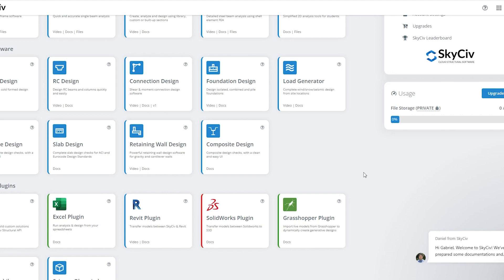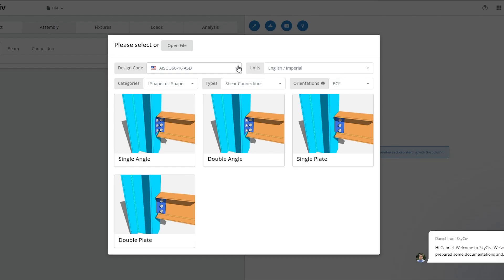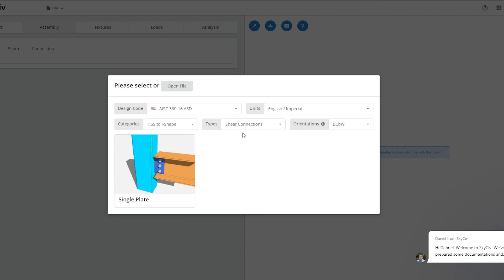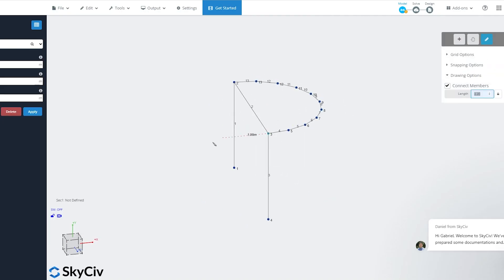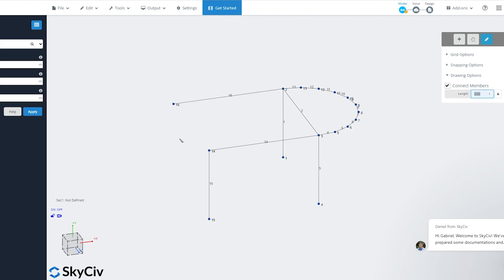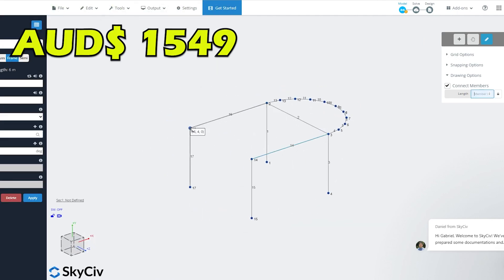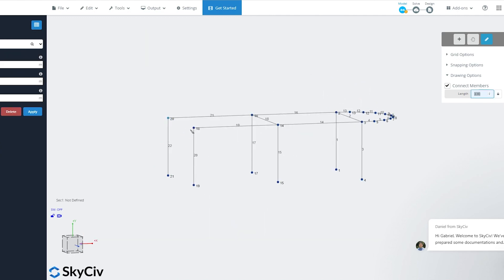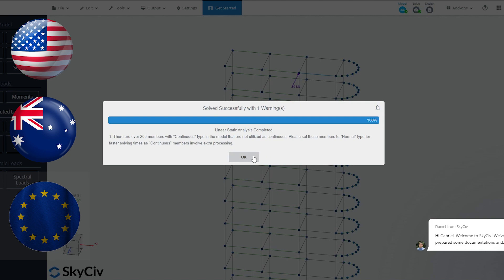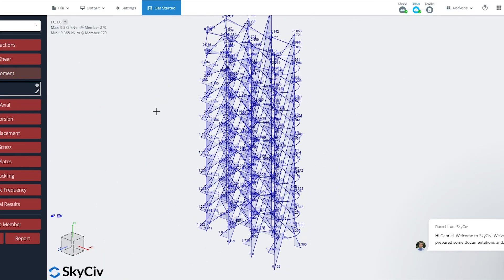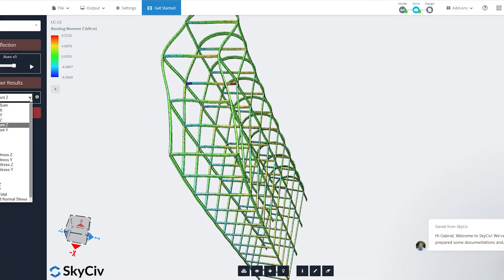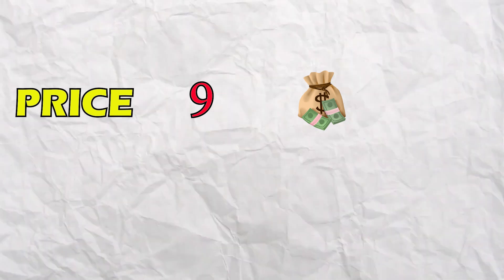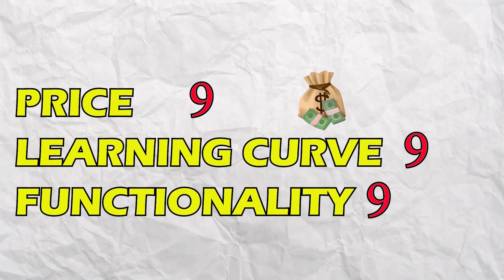Space Gass scores 8 out of 10 for pricing, a strong 9 for ease of learning, and a solid 9 for functionality. Finally, let's shine the spotlight on SkySiv. This software stands out for its cloud-based platform facilitating collaboration from virtually anywhere. The professional package is priced at 129 Australian dollars a month — around 1,549 a year per user — and supports codes from US, Australia, Euro code, Canada, British, and Indian. I found it quite user-friendly and would recommend it for engineers of all levels. SkySiv scores 9 for pricing, 9 for ease of learning, and 9 for functionality.